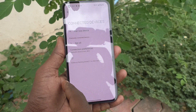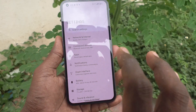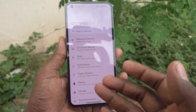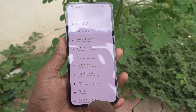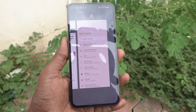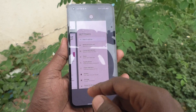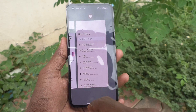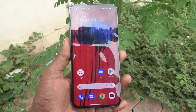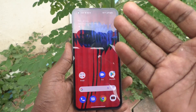Or swipe from the left side — this is for going back. If you want to view the recent tabs, just swipe up and hold; it will show the recent tabs. If you want to go to the home screen, just swipe up and it will go home.